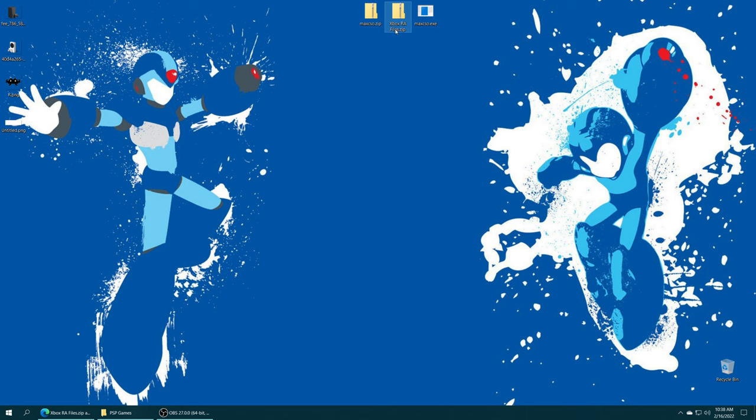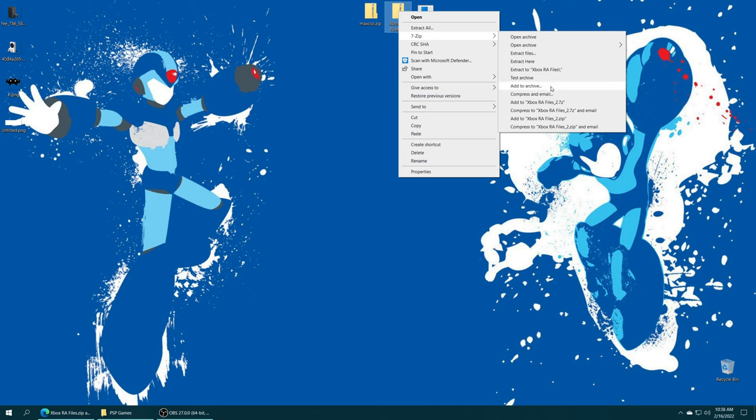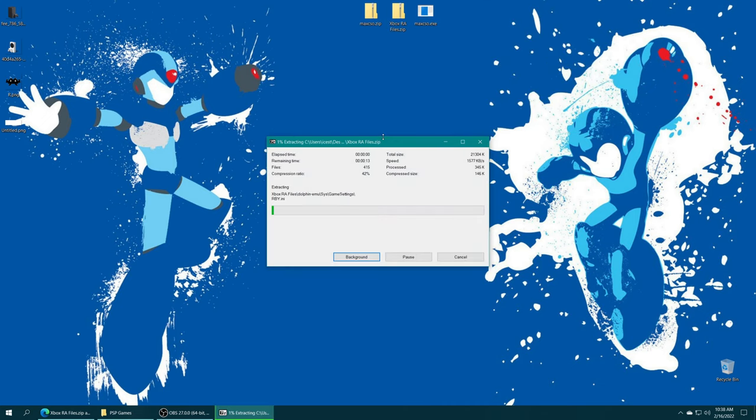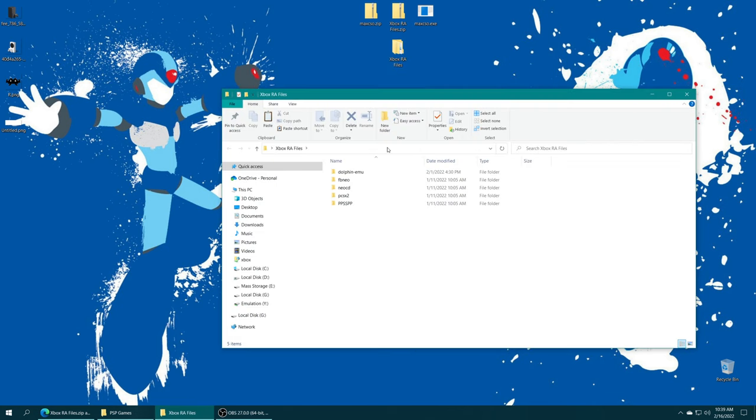Once you have it downloaded, get it extracted. It's in zip format, so you should be able to use pretty much anything to extract it. Once you get it extracted, open up the folder and you should see a nice PPSSPP folder right here.